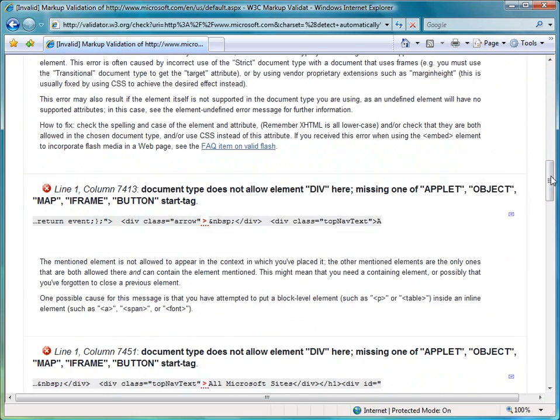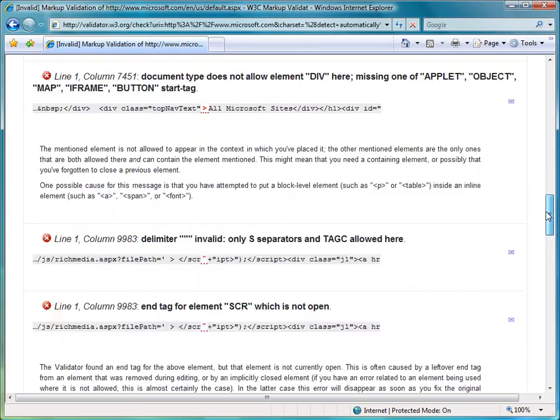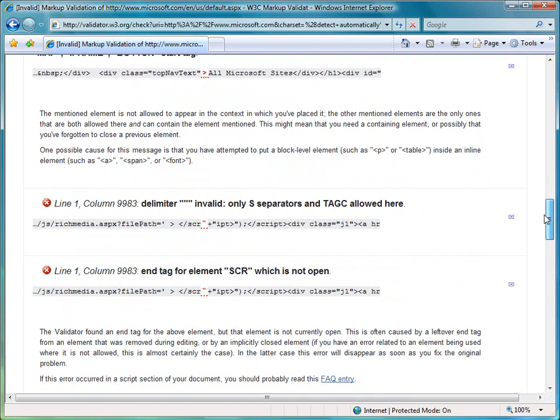Now this doesn't mean that the page won't work. It will still work, but it just isn't compliant to the standard that's been laid down.